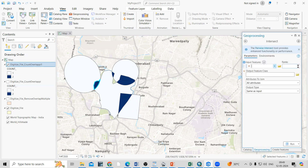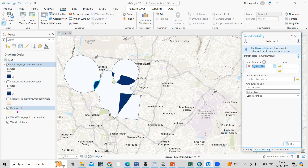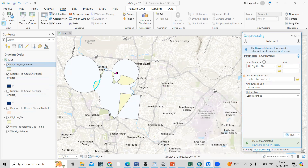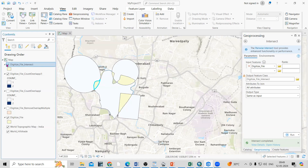You can also do this using the Intersect tool. If you select the Intersect tool, the input feature is the same digitized file. Specify the output location and click Run. Once you click Run, you'll get the intersecting features from the two polygons — the intersected polygon is shown here as well.